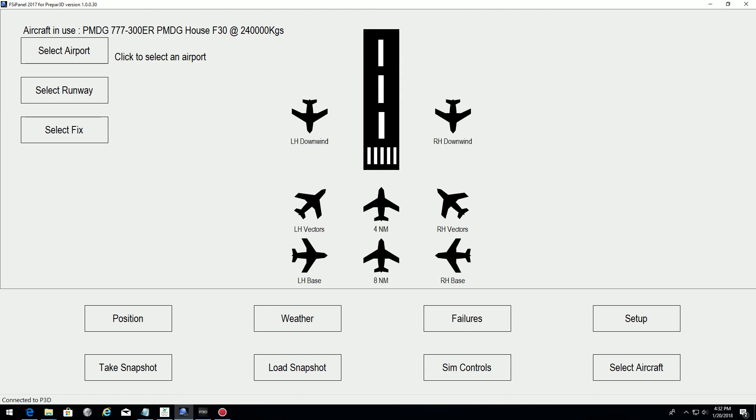Hi guys, JP from FSI Panel. Just a quick video to show you how to change your route destination on the PMDG 777 using FSI Panel 2017.